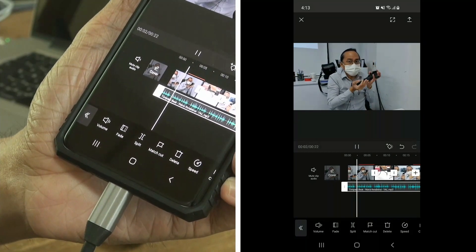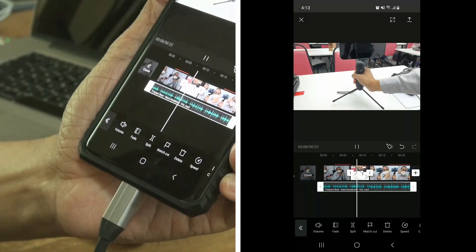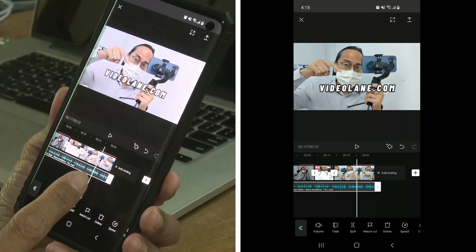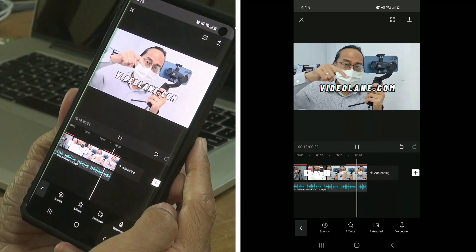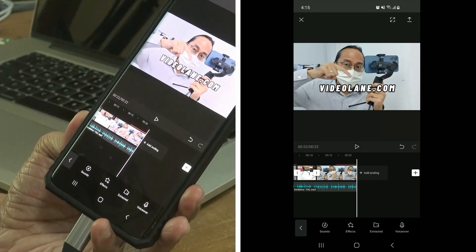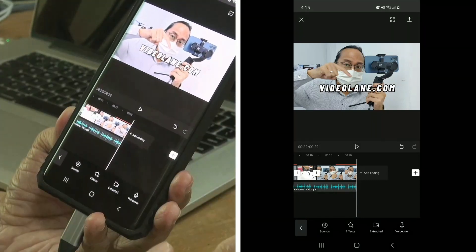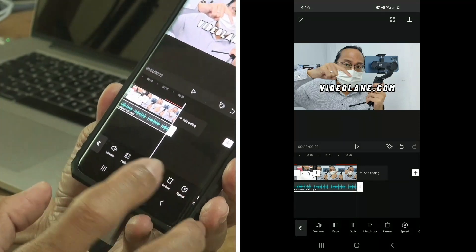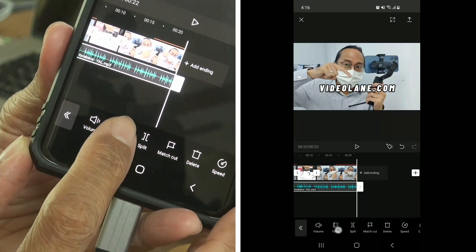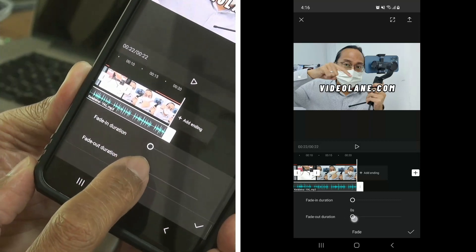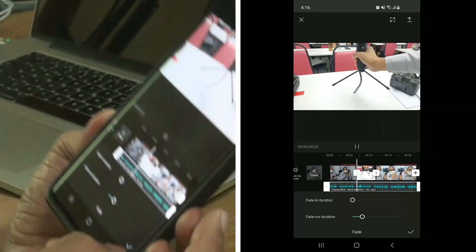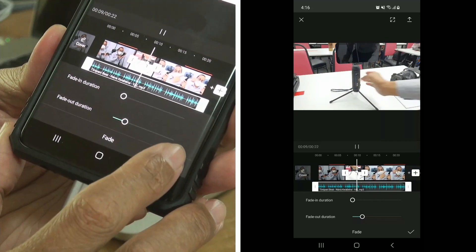Doesn't that sound more comfortable? Now listen to the end of the music — you can hear it ends abruptly. So how do we make the music slowly fade out? Select the music by tapping on it in the timeline. Then the second tool here is the fade tool. Select the fade tool and adjust the fade-out duration. For music to fade out, I've found that 2 seconds works best. Once that's done, tap on the check mark on the bottom right.